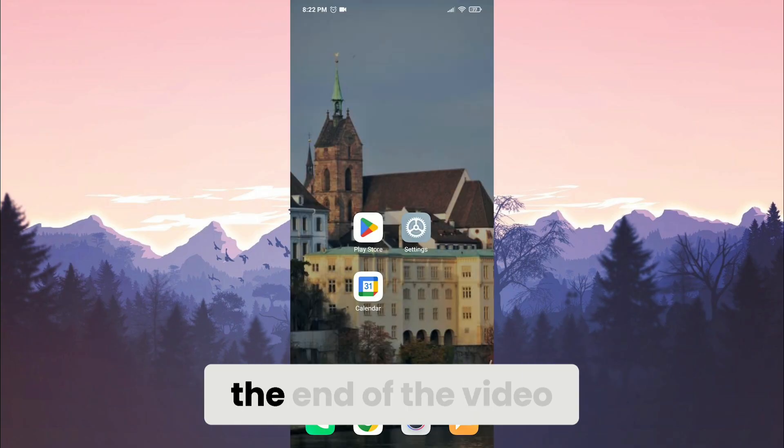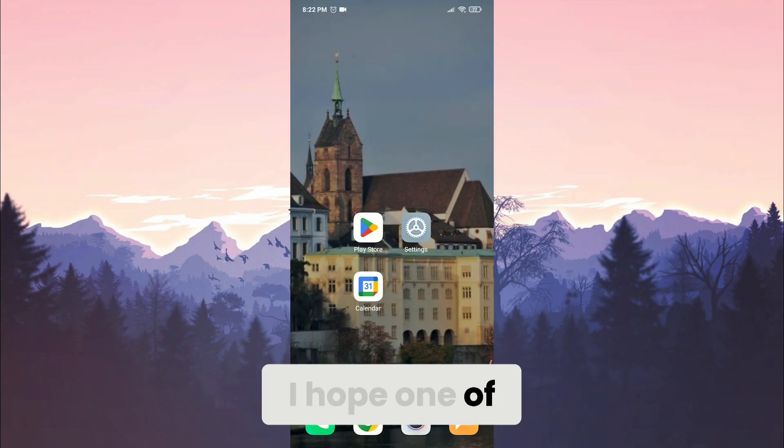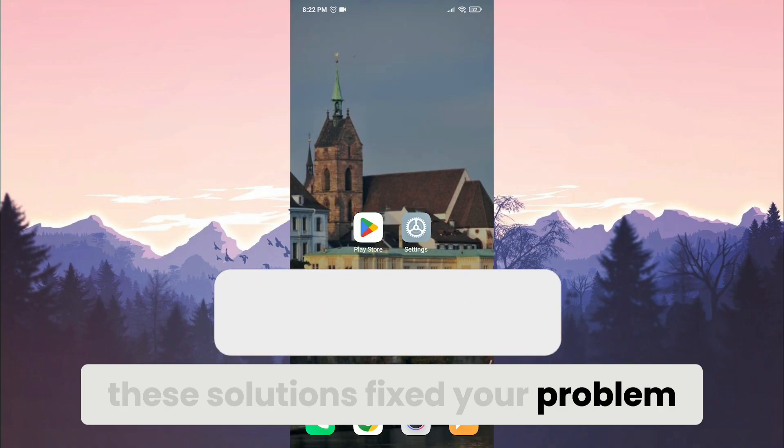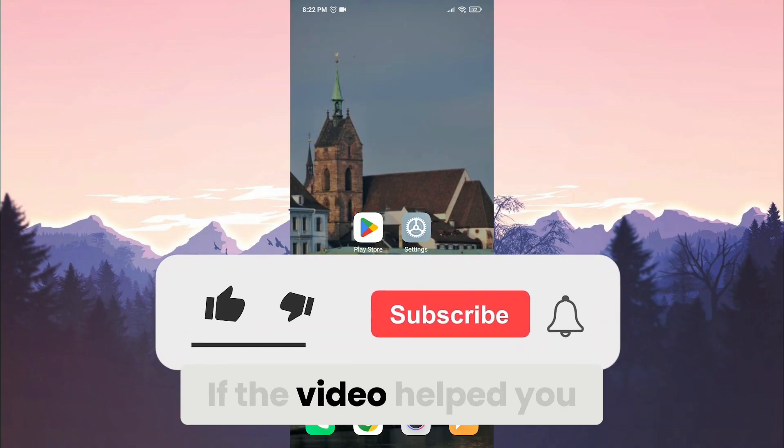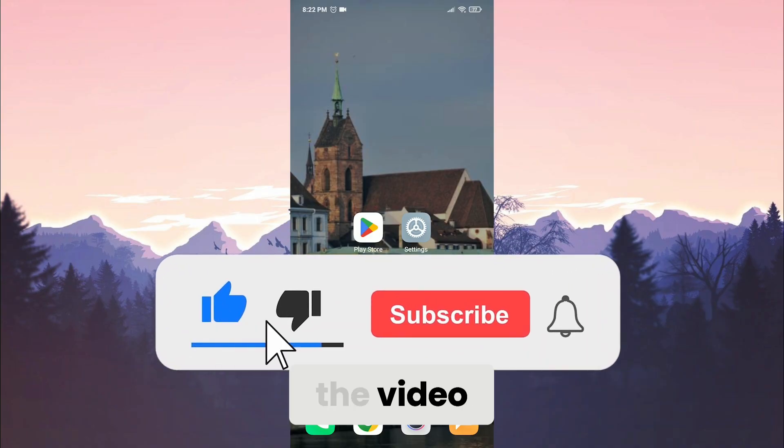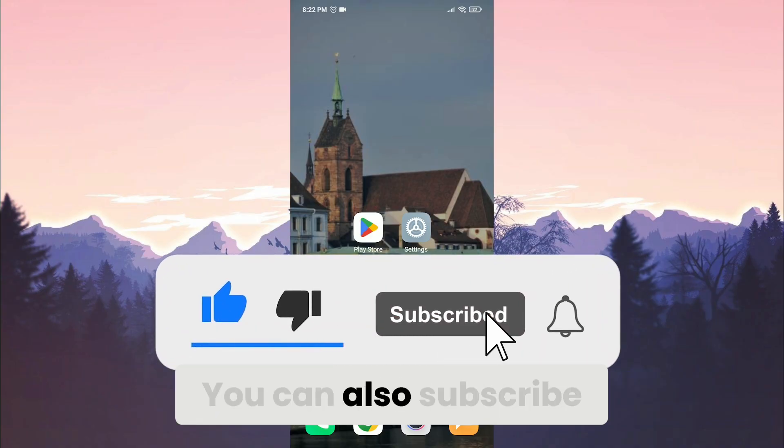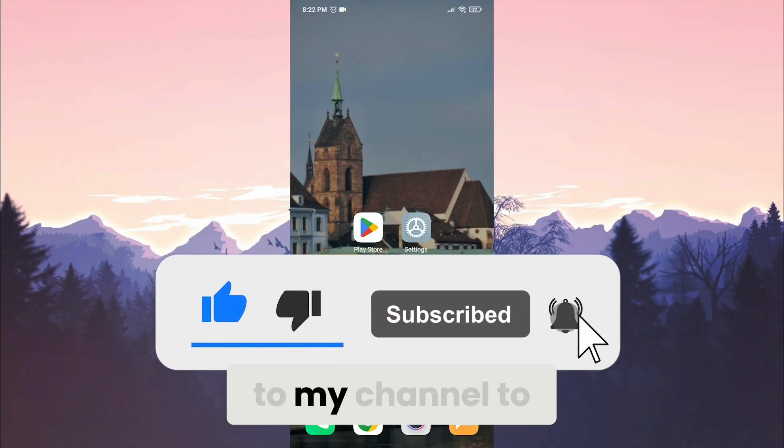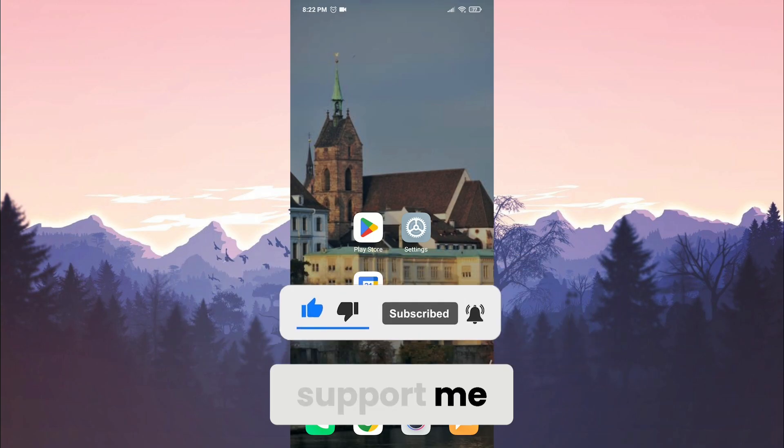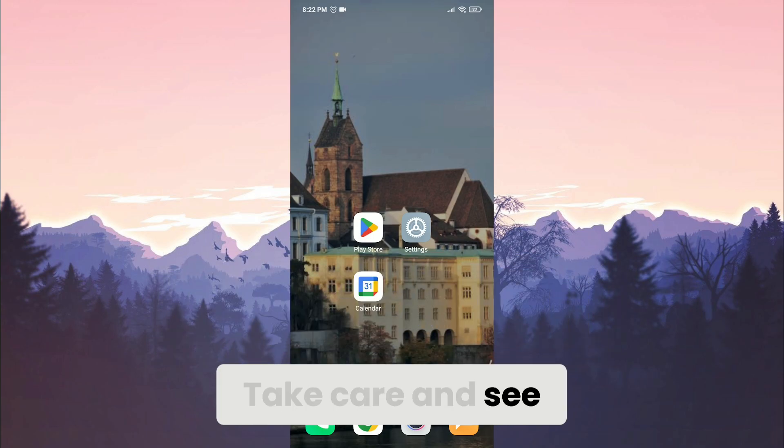We have come to the end of the video. I hope one of these solutions fixed your problem. If the video helped you, don't forget to like the video. You can also subscribe to my channel to support me. Take care and see you in the next video.